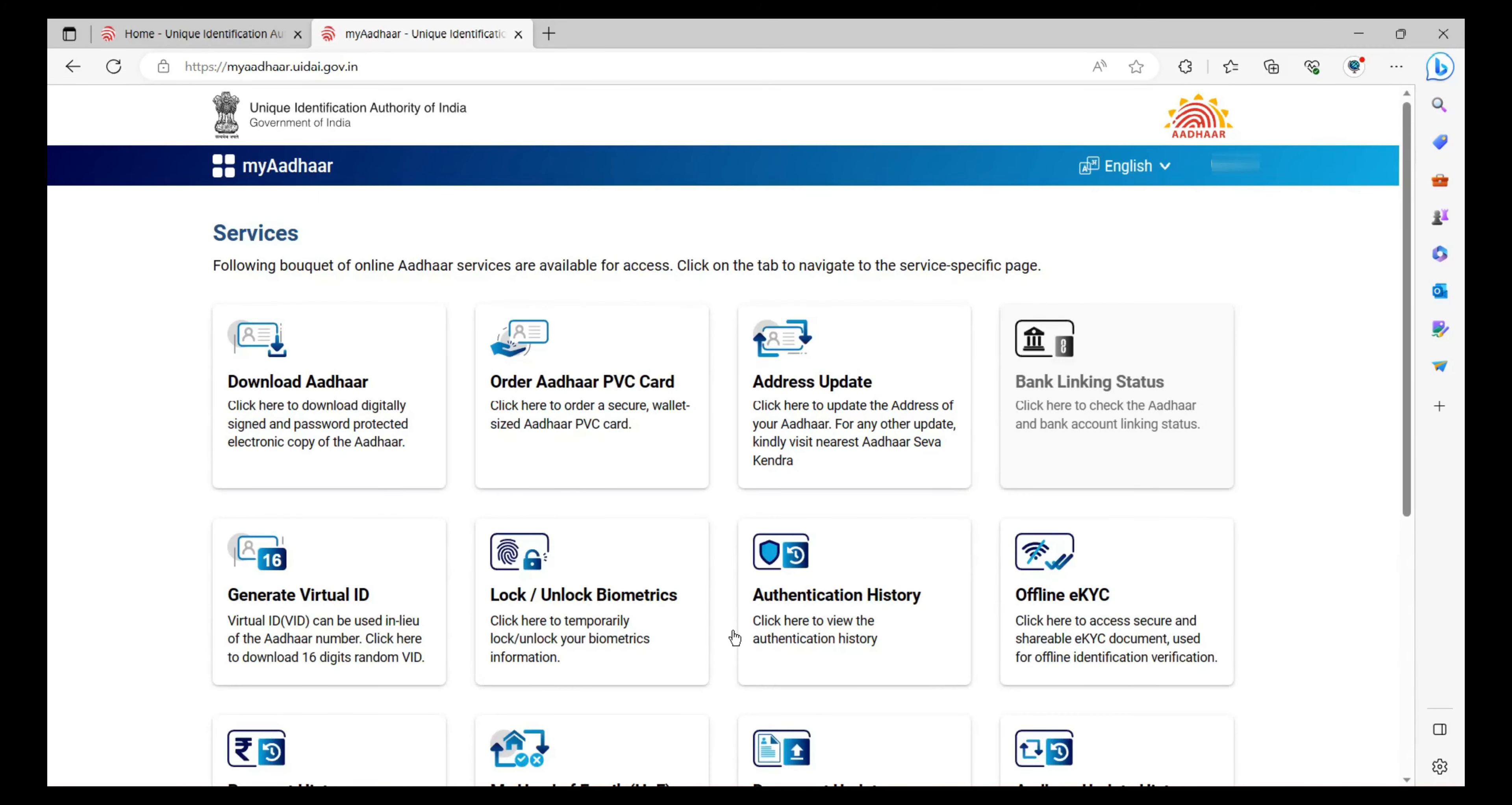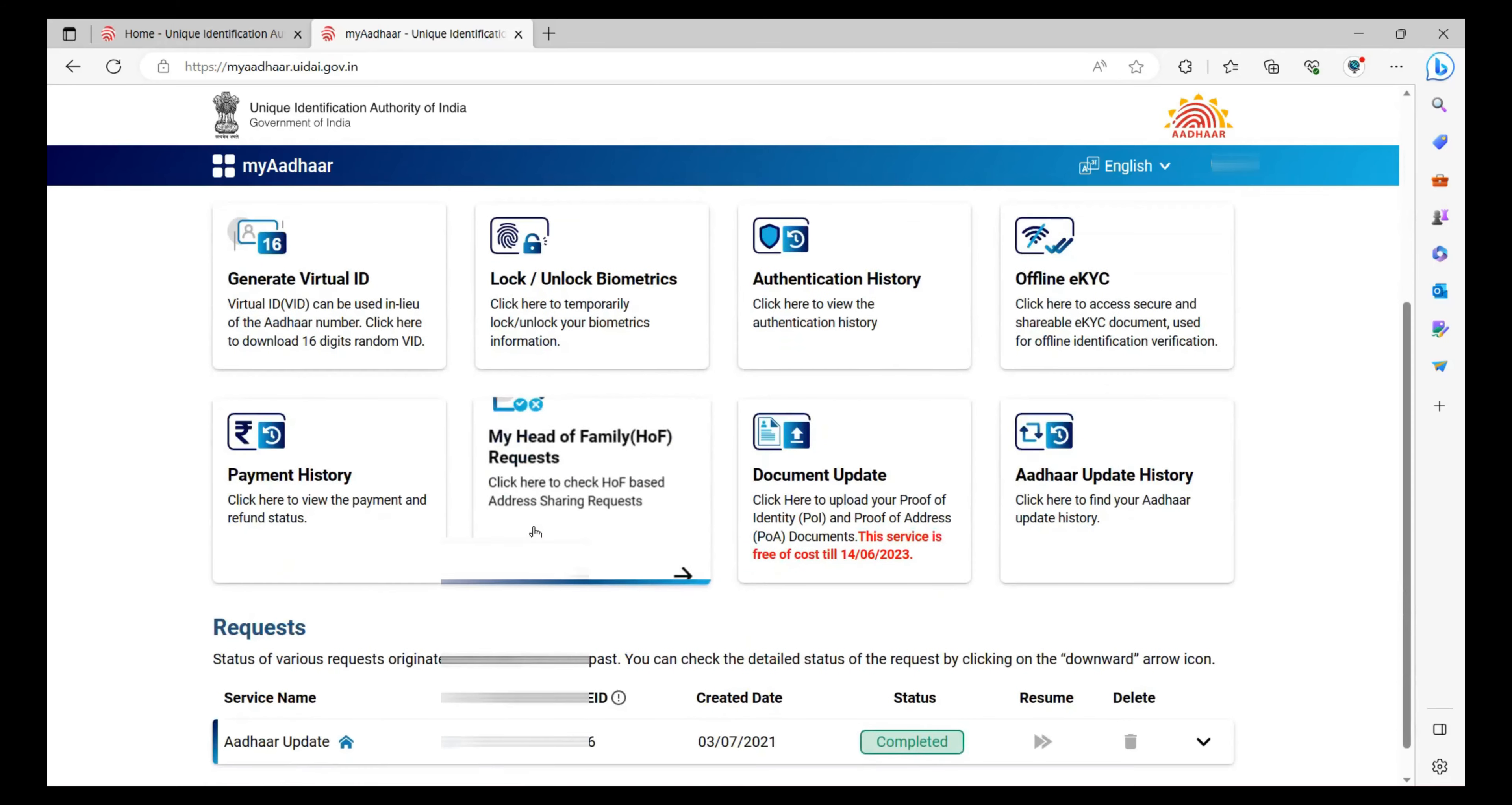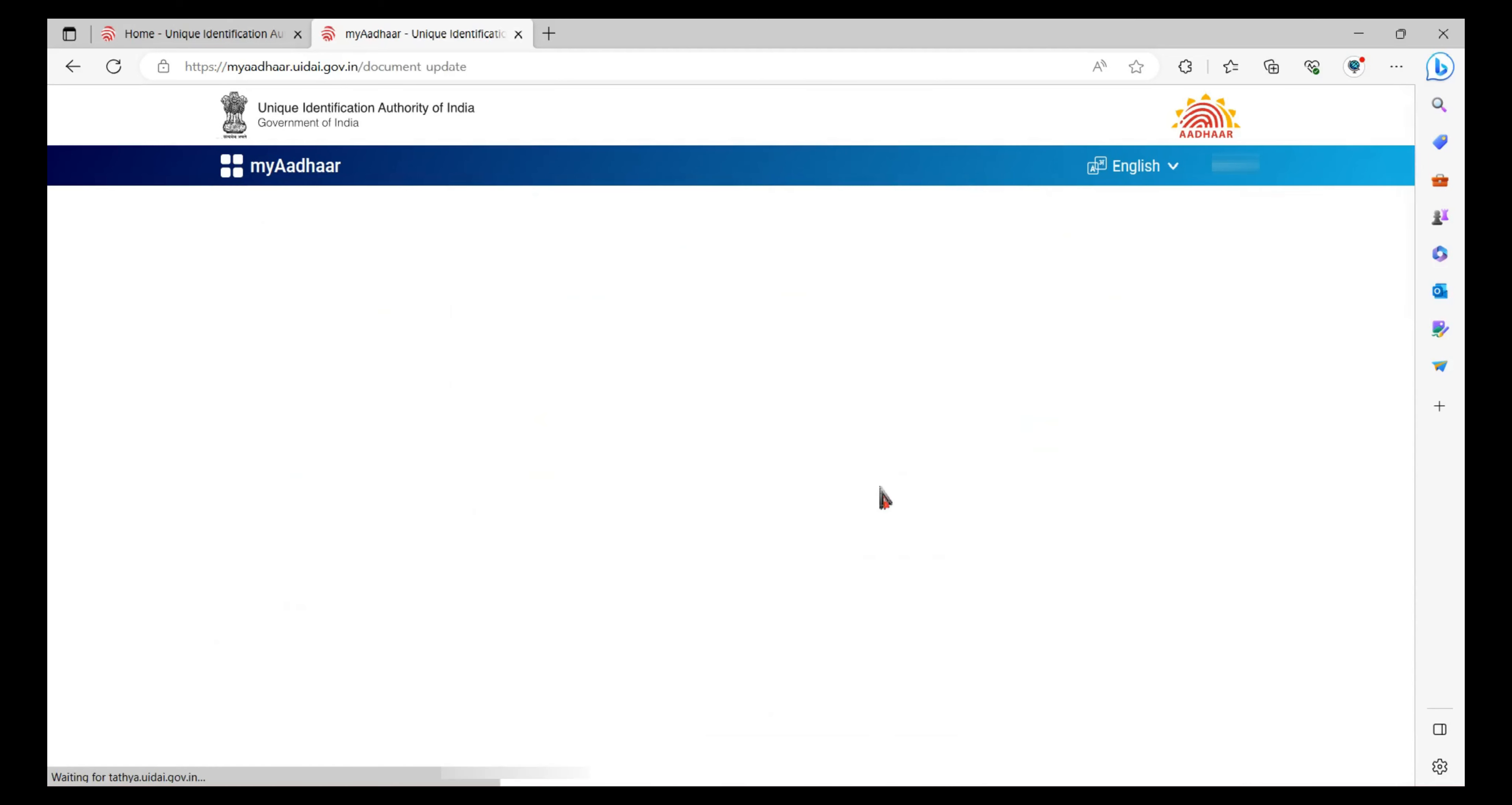Now we have successfully logged into the Aadhaar website. Scroll down and click on Document Update. You can see it highlighted in the red line.